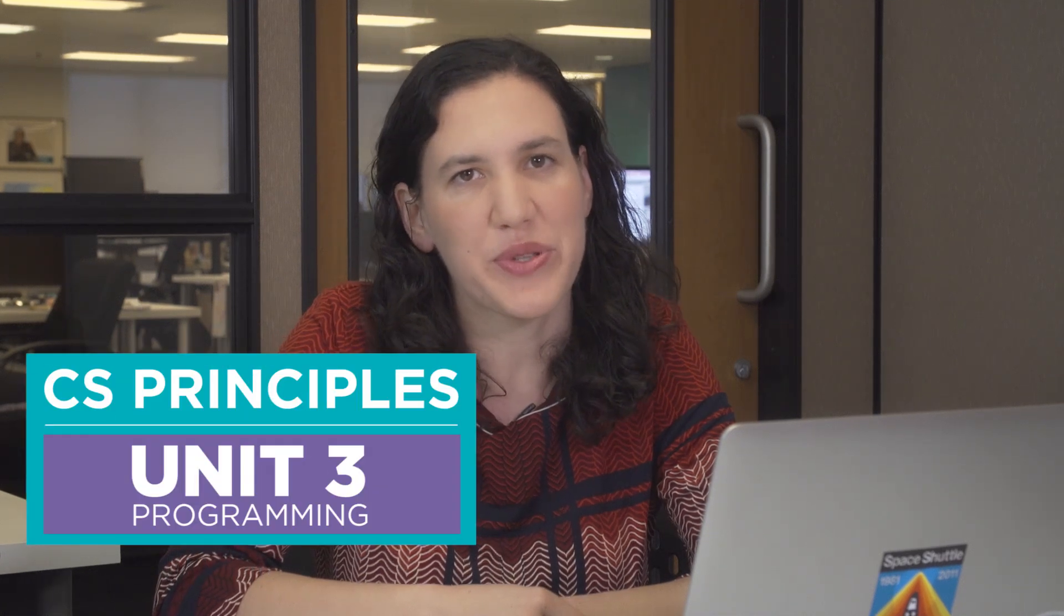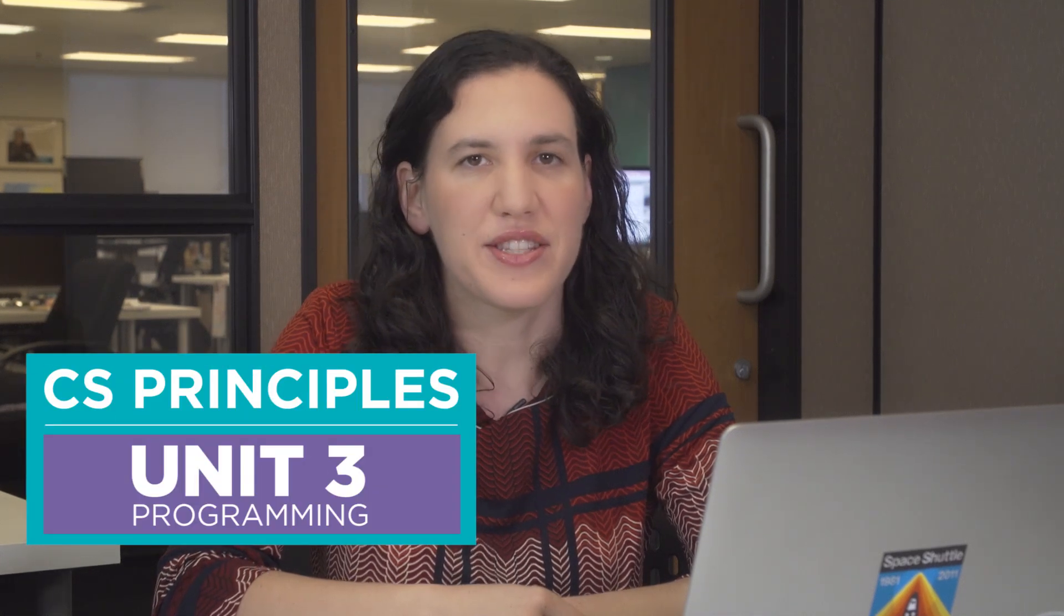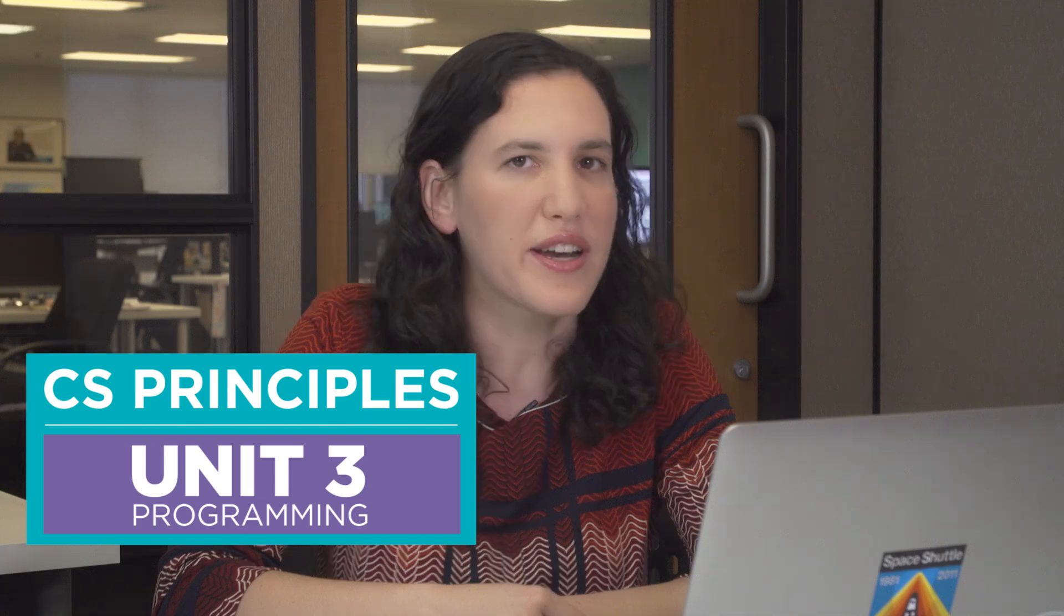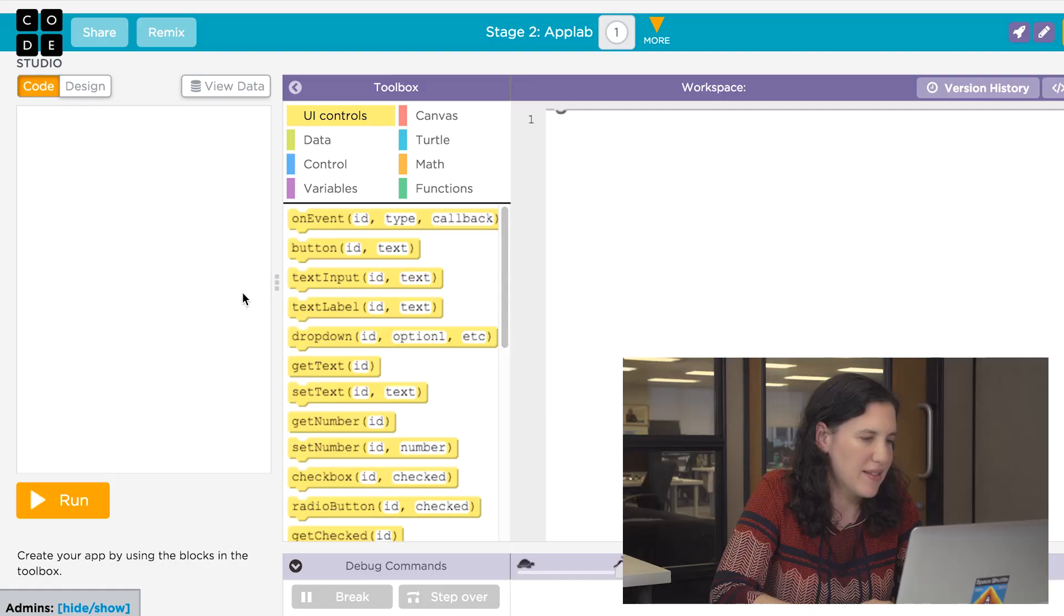AppLab is a tool for quickly prototyping and building your own apps. If you've never coded before, you're best off starting with CS Principles Unit 3. It's a course that'll teach you how to code starting at the very beginning. If you have tried coding before, I'm going to show you how you can use AppLab to build your own apps really quickly.